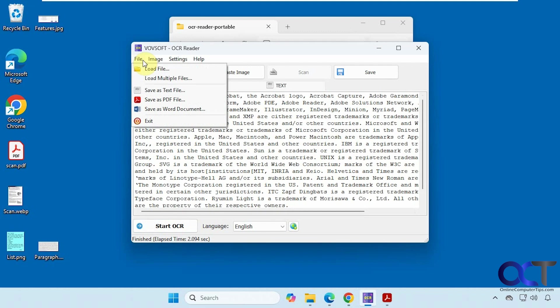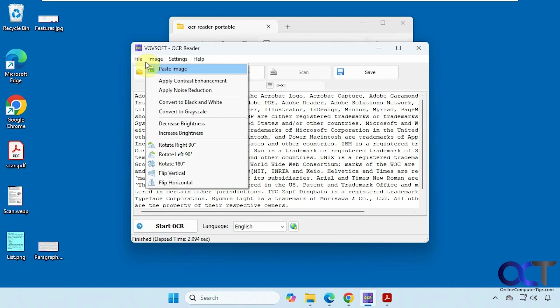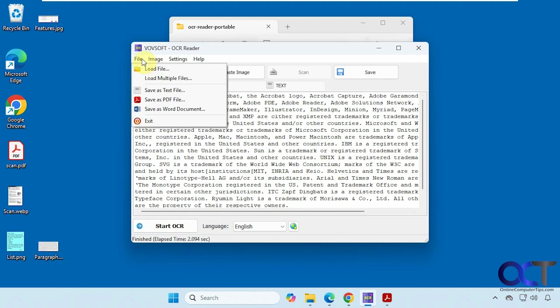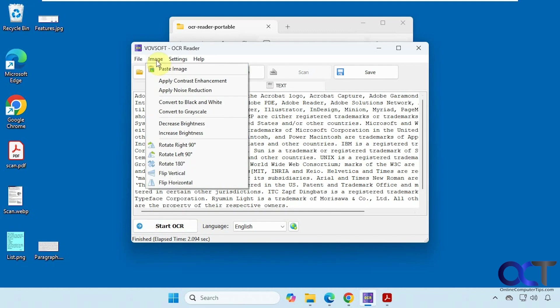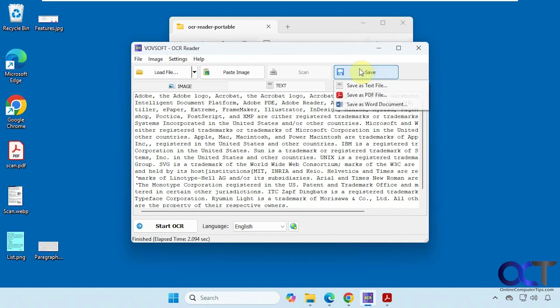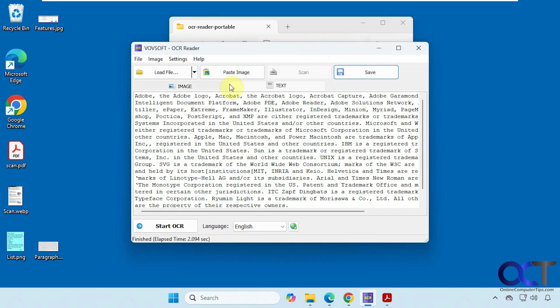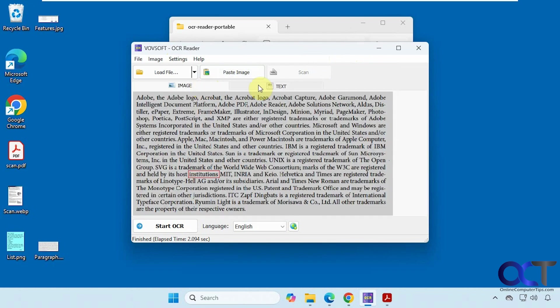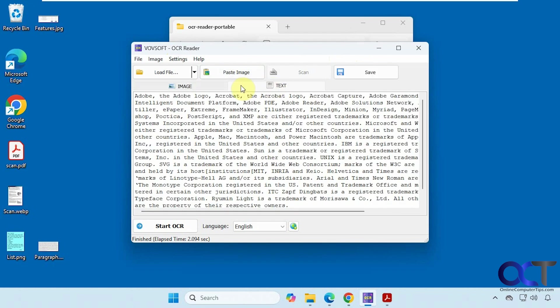And up here you have the options to load files, save as text, save as PDF, save as Word. And the image options you saw. And you have some options here to refresh your scanner list if it's not reading your scanner and so on. And you can also click on save from here and get the same options. And of course you can toggle back and forth between the image and the text.